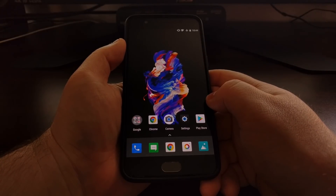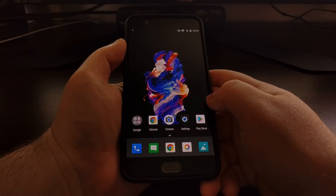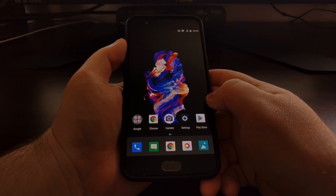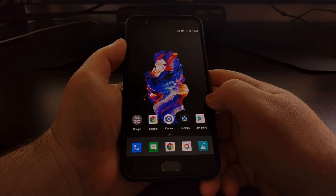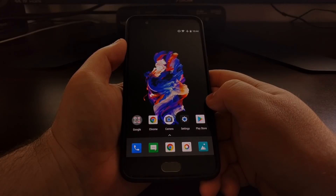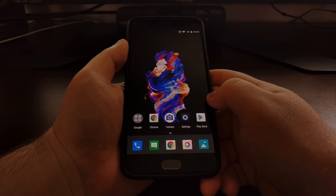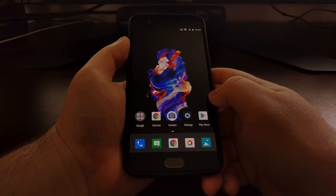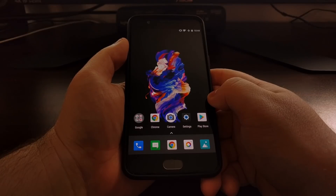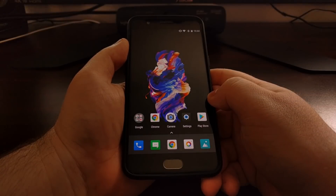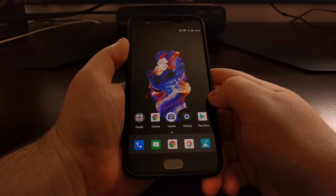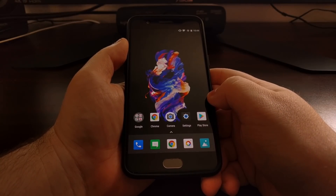We'll also return to the stock OxygenOS software so that you can start over from scratch. A lot of this is very similar to the OnePlus 3 and OnePlus 3T unbrick process, so if you've done that in the past you'll feel right at home here. For others, this is a rather lengthy process and I will be including very precise and detailed step-by-step instructions in the full tutorial linked below this video.